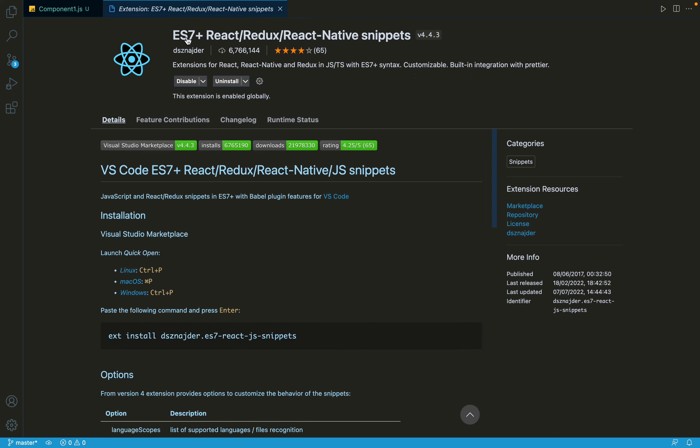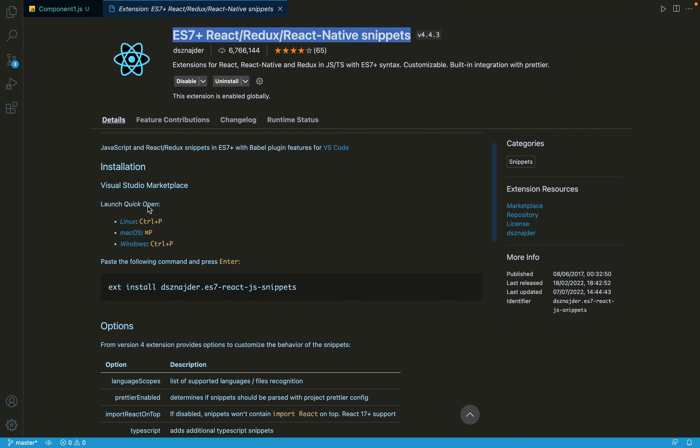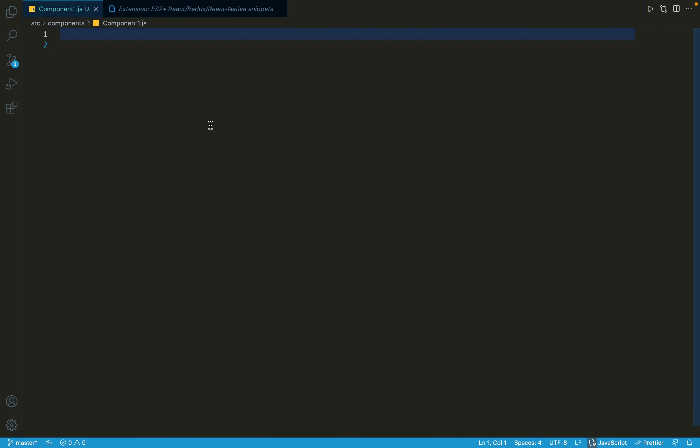What you have to do is head over to this extension section and here you have to download this extension: ES7 plus React Redux React Native snippets. After you install this, I have already installed it, just restart your VS Code and you may see the effect of it.